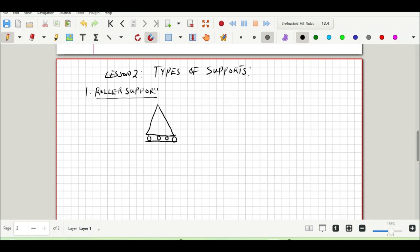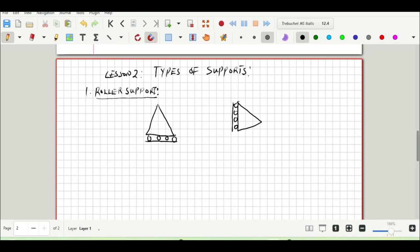That symbol is for when it's on the horizontal plane. We can also have a roller support in the vertical plane — the triangle has circles in it. For a roller support, it is able to resist forces in the vertical direction but not in the horizontal direction, so it has only one vertical reaction, which we call V.